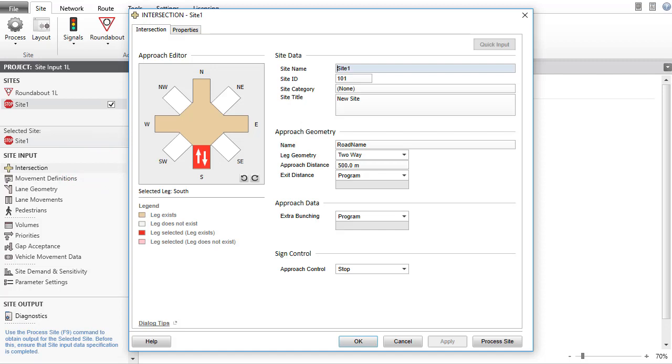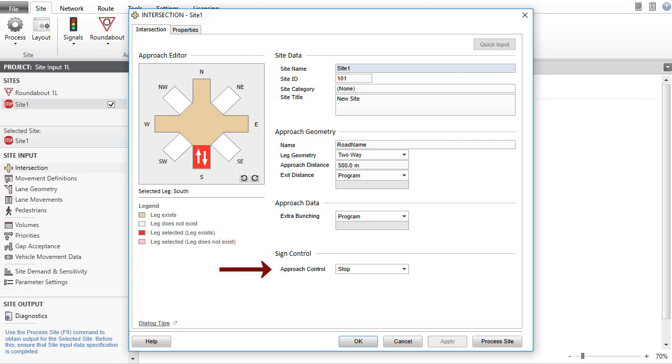When the Site type is Two-Way Stop or Two-Way Give-Way or Yield, the Sign Control section appears with the Approach Control drop-down list at the bottom of the dialog. The Approach Control parameter can be used to reconfigure control conditions at a two-way sign-controlled intersection. The rest of the dialog is identical to the intersection dialog for the roundabout site.